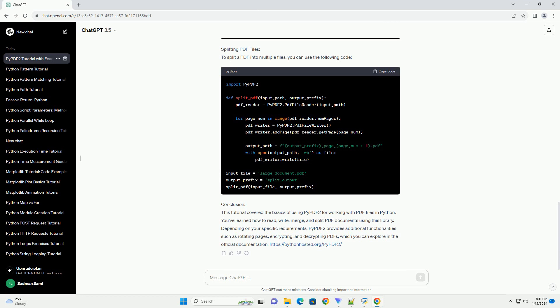Merging PDF files: To merge multiple PDF files into a single document, use the following code.